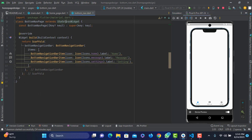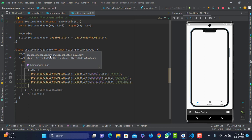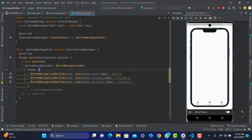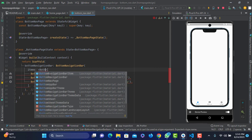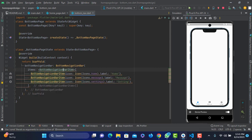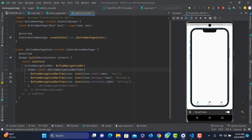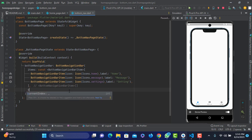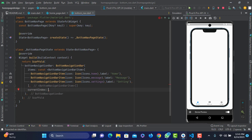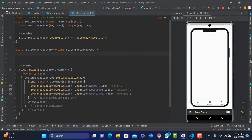The first step is the stateless widget and the stateful widget. The bottom of the item is the current index. The second step is the current index. The current index we can build as an int.